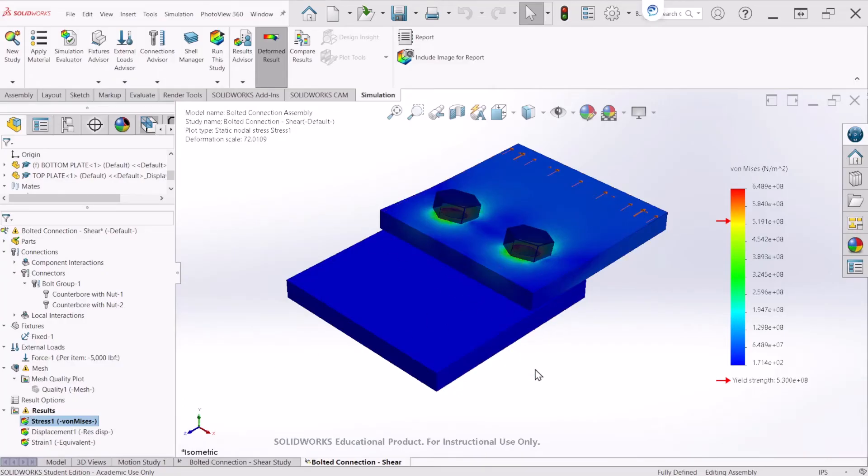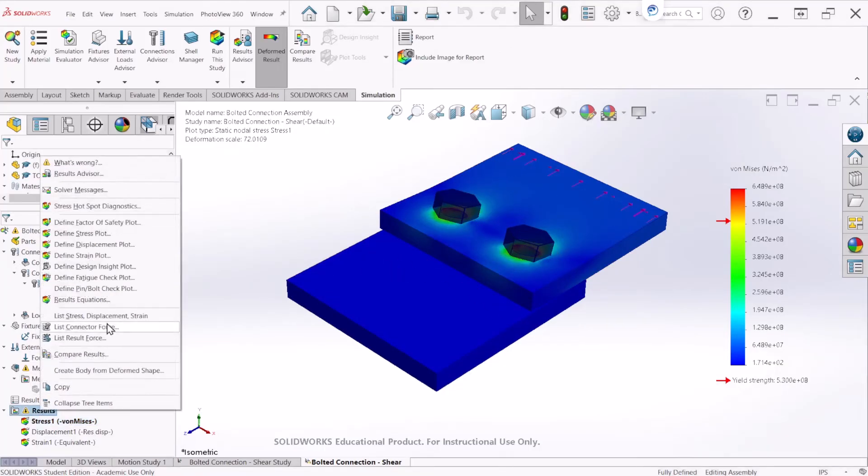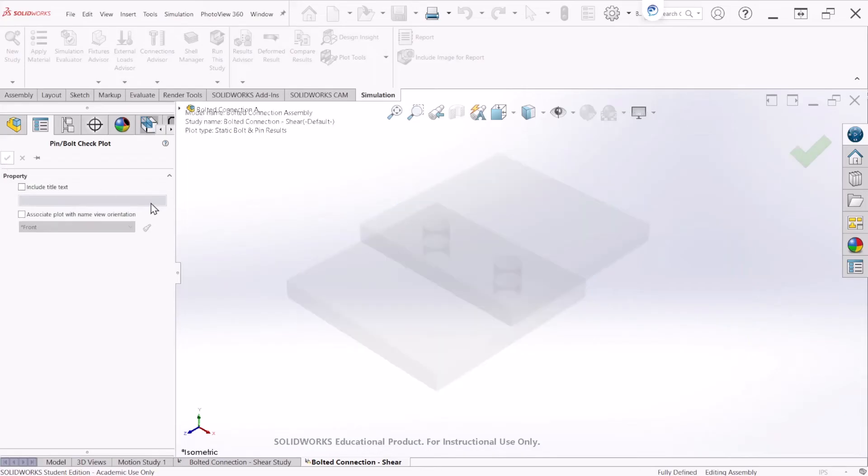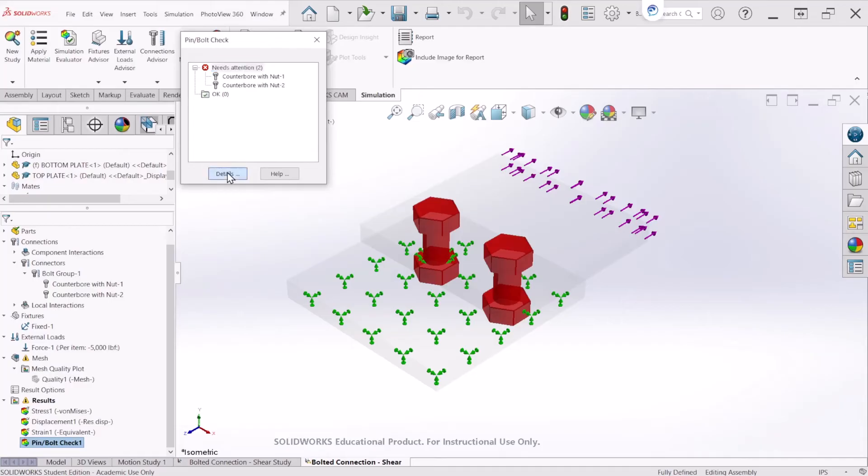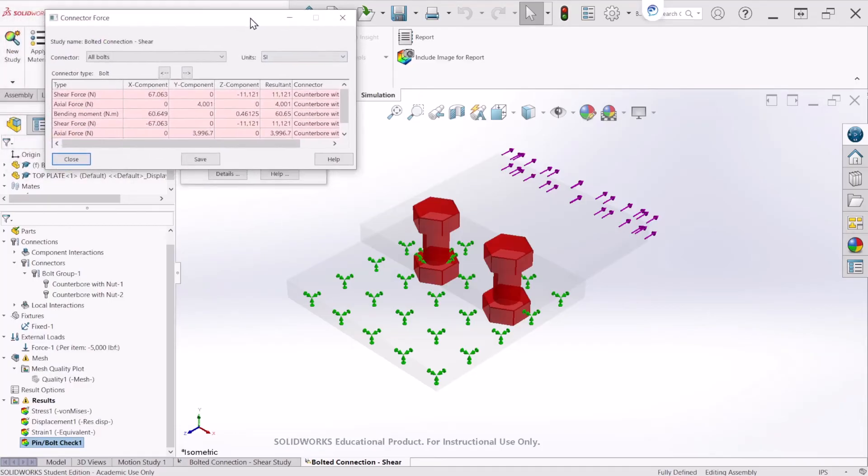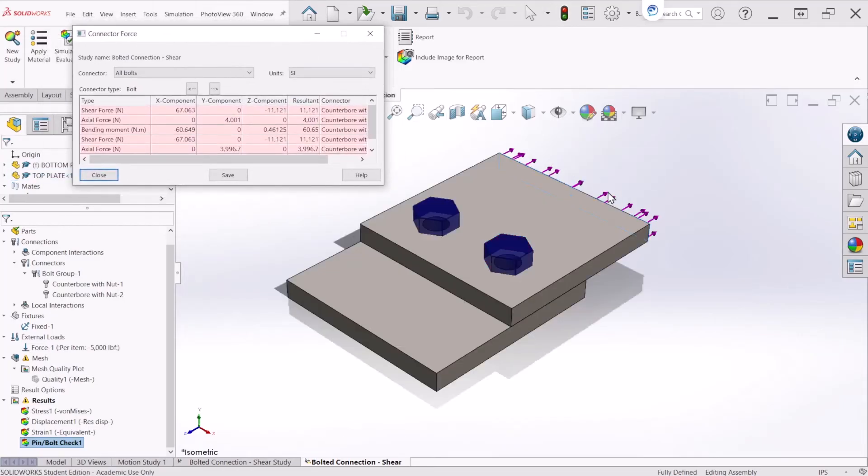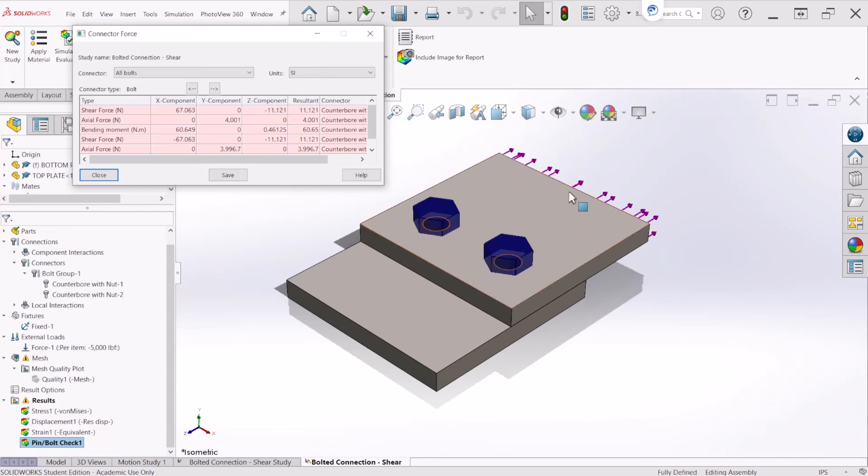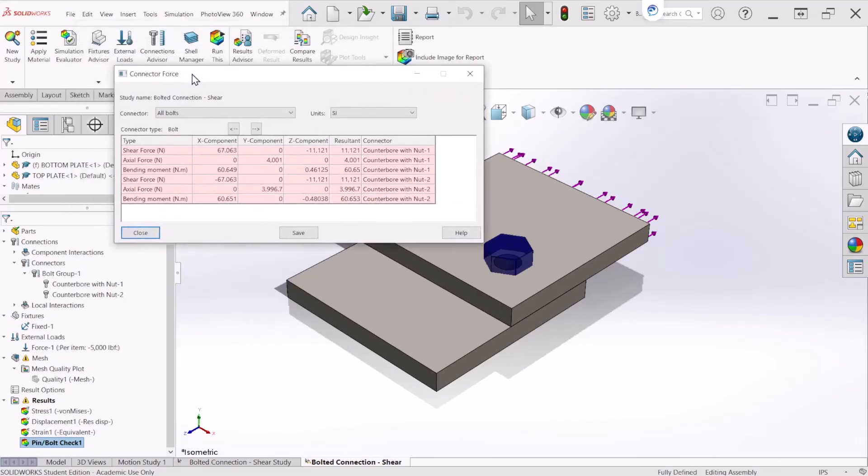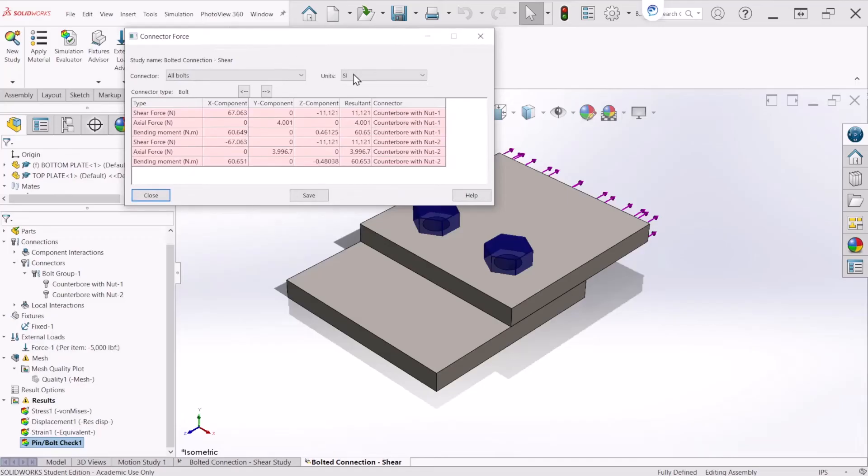Now we are ready to obtain the shear force acting on those bolts. For that we can right click on the results and we are going to select define pin bolt check plot. And let's hit OK. After we do that we can select details from this window. And before we check the values, since we apply a force equal to 5000 pound force on this direction, I am expecting the shear force on each bolt to be 2500 because that force will be divided by these two bolts. So once we click on details we will get this window.